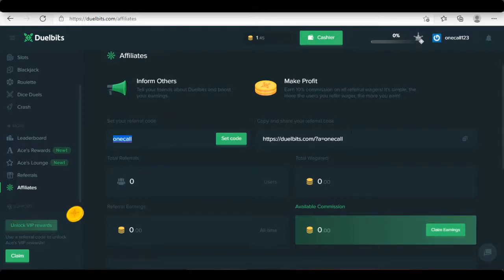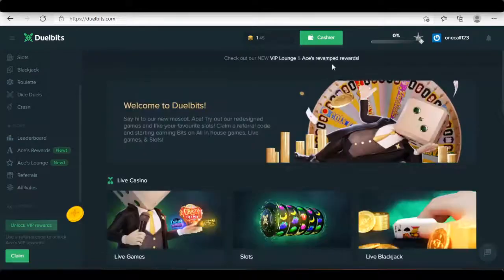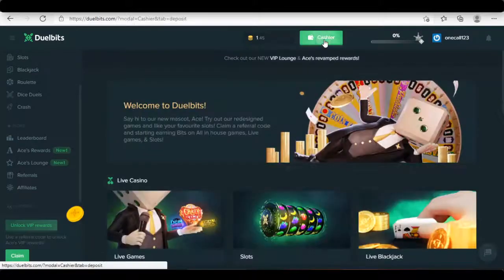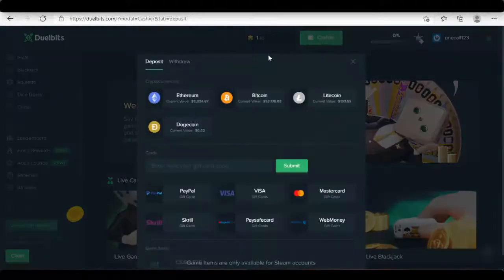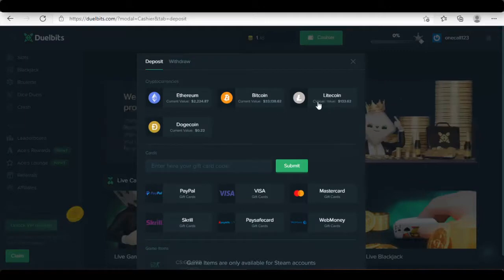You can get passive income through your referral. However, it depends on your referral wager amount. For depositing, click on the cashier button. Now depositing to your Duelbit's balance is a lot easier and quicker. Duelbit's added Litecoin and Dogecoin deposit methods recently.